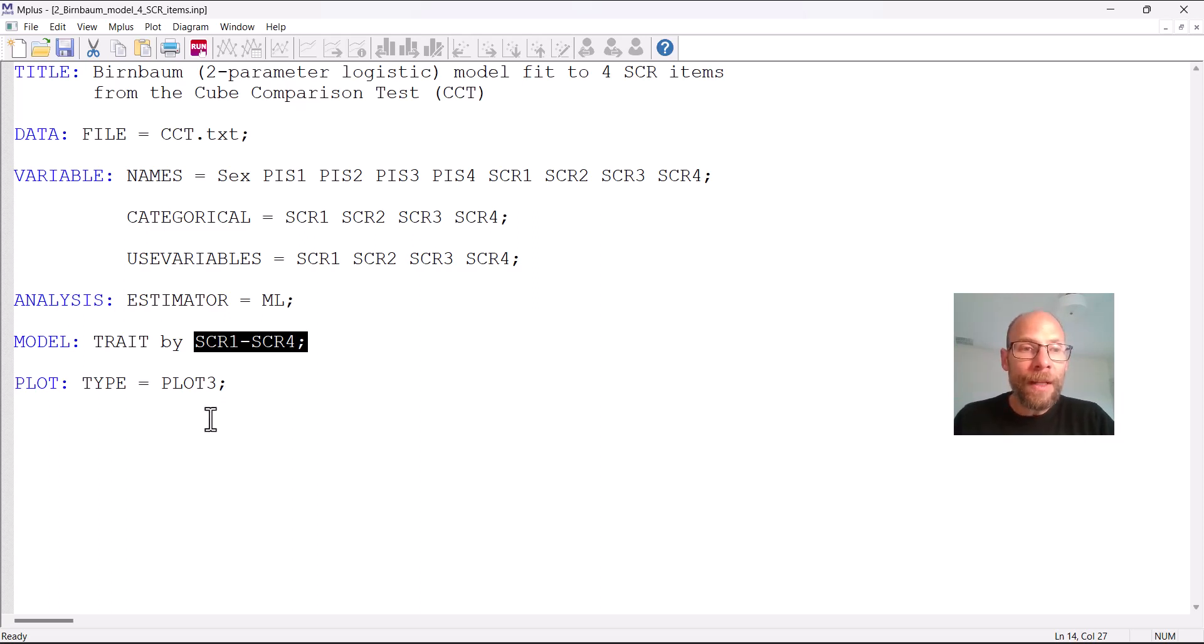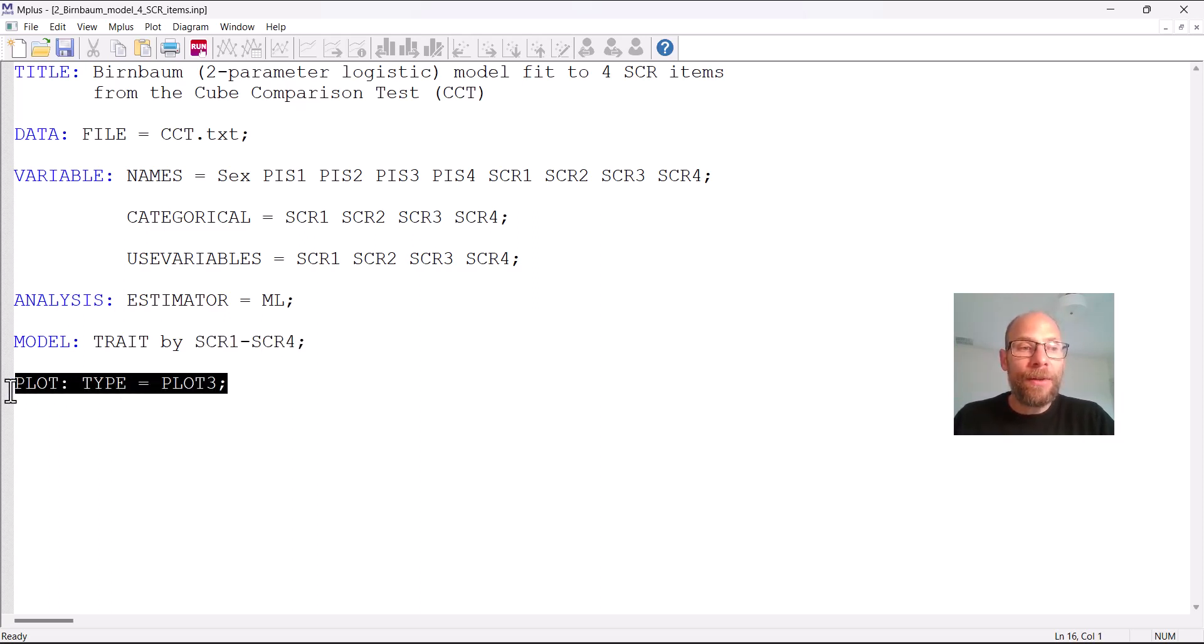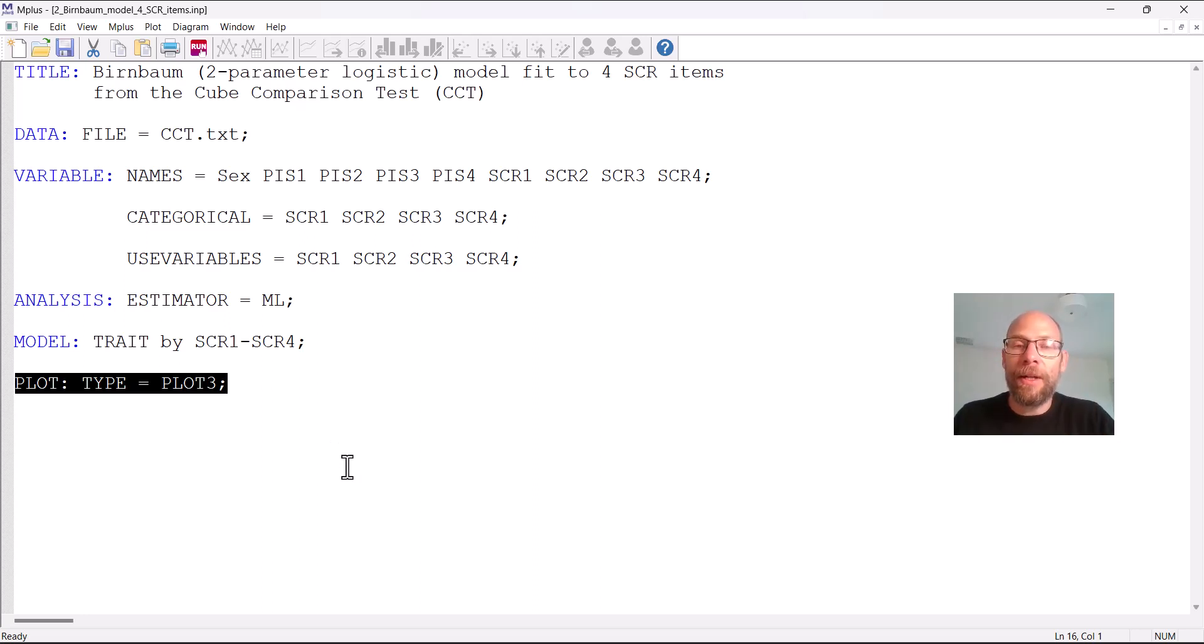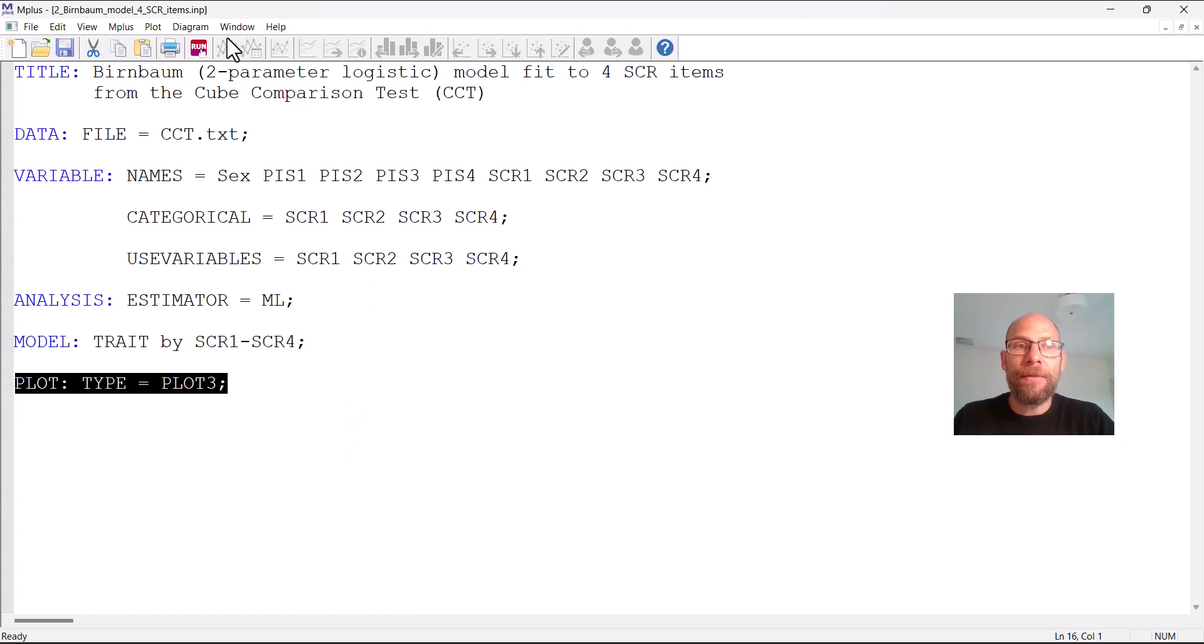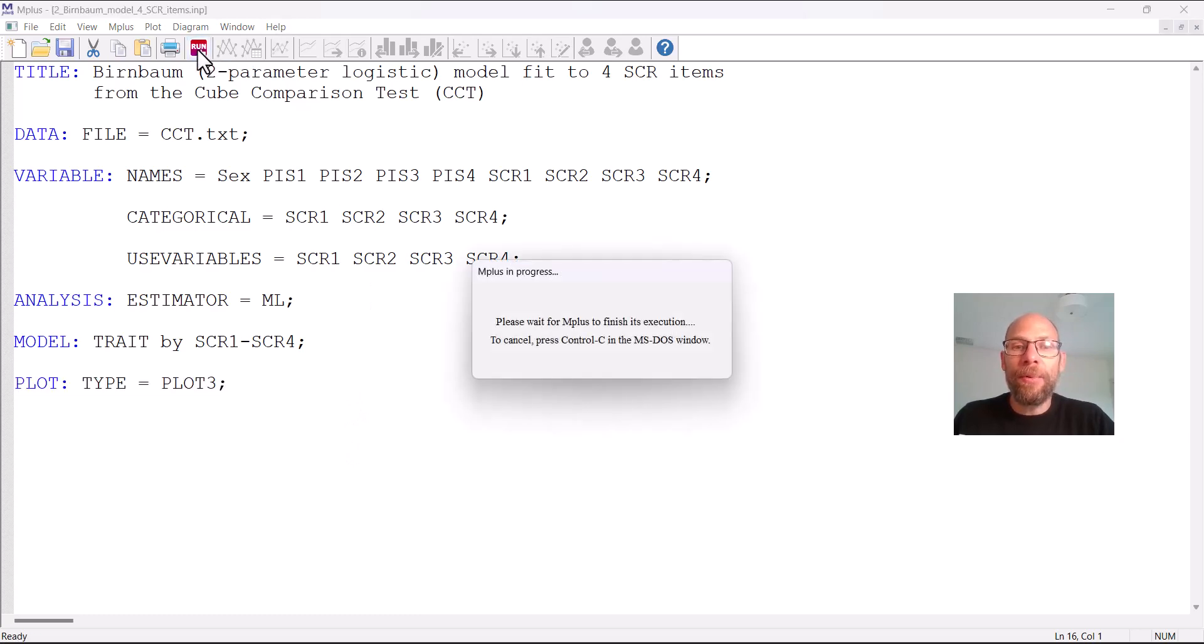And then finally we include the plot option here so that we can look at item characteristic curves and if you want there are also other plots available for IRT under this option type equals plot three. So let's run the model and see what we get in the output.